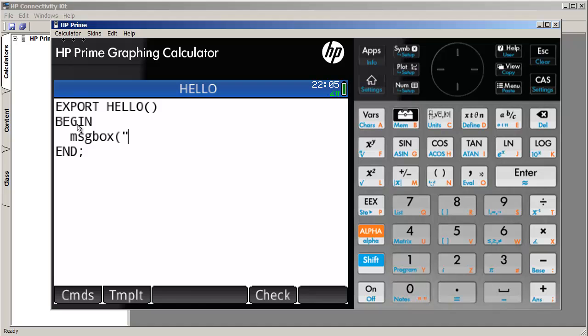And let's do hello world, and see what that will produce. So end every single command with a semicolon. Before we exit, we can check whether or not there are any syntax errors with the check. So no errors in the program. And we exit by hitting the escape key.